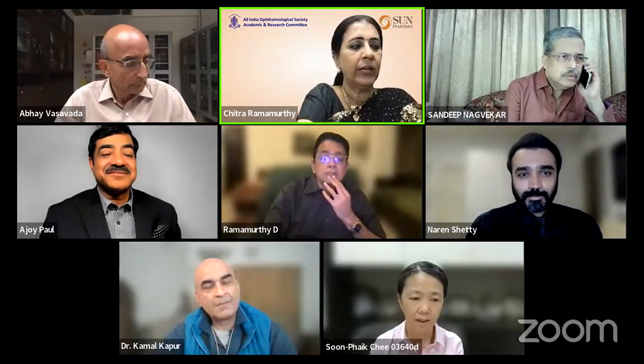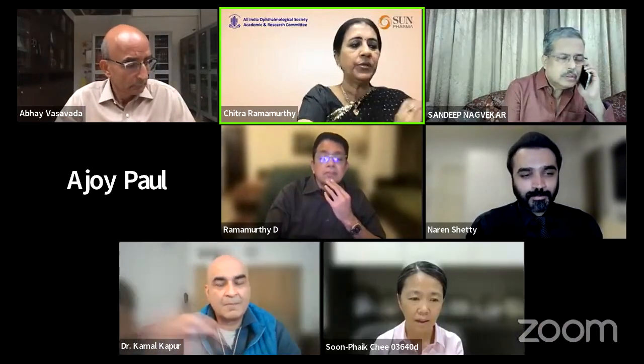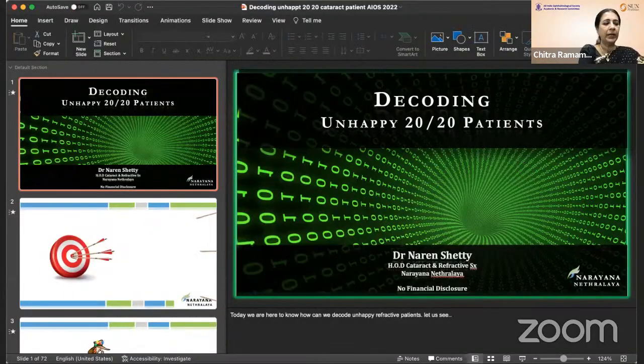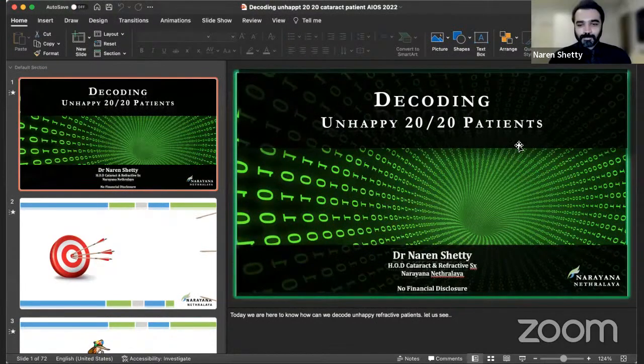We shall now go on to our next speaker, Dr. Naren Shetty, who is the head of the Department of Cataract and Refractive Services and the Vice Chairman of Narayan Nethralaya Group of Hospitals based in Bangalore. He's going to talk on a very relevant topic: 6-6 Unhappy Patients Mind Management Plan.